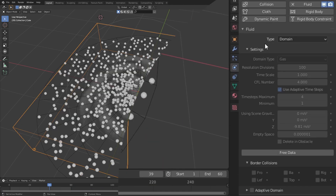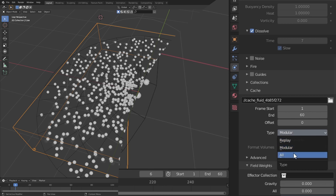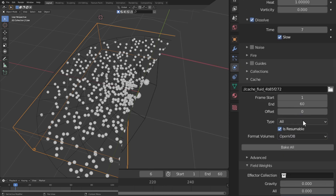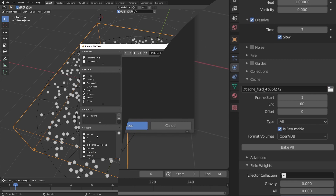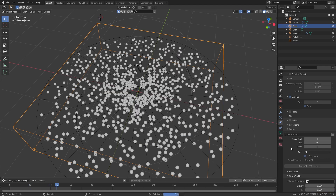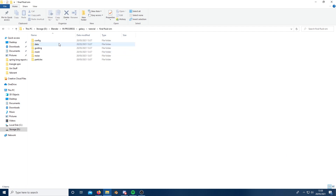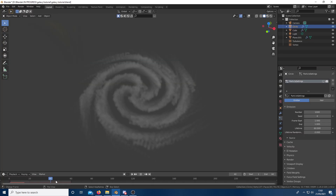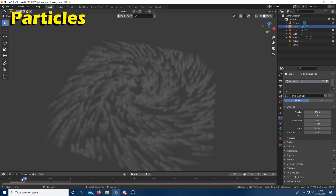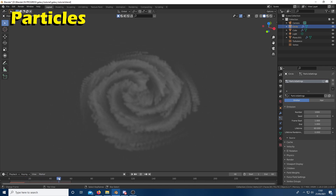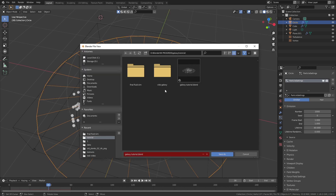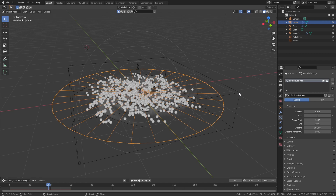To get the final data, first increase the resolution division to something like 100 to get a lot more detail out of your final render. Then go down to the cache settings where you have to change modular to all, and then set your new destination to the folder you just created. Click bake all and wait for the simulation to finish. Once the bake is finished, all the simulation data will appear in your folder. It's a good idea to pick your favorite frame by looking through the simulation — I ended up using frame 38. Then make another save of this project in case you want to go back and mess with the smoke simulations.